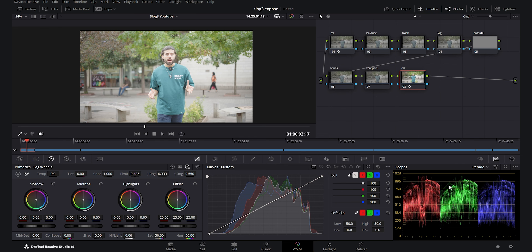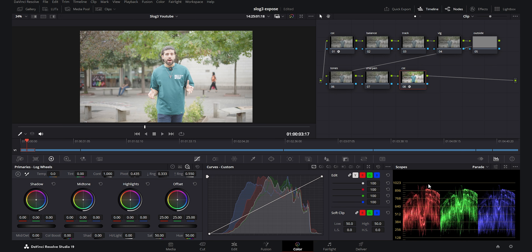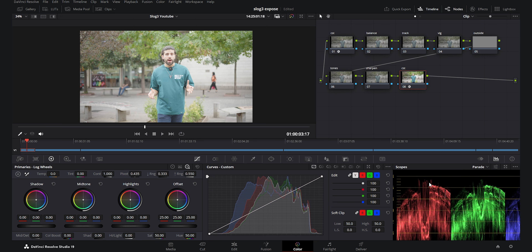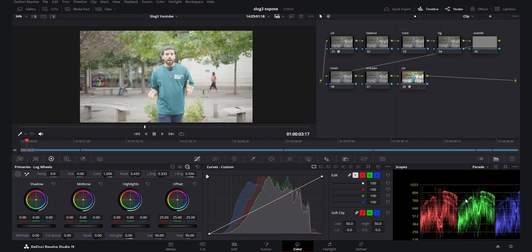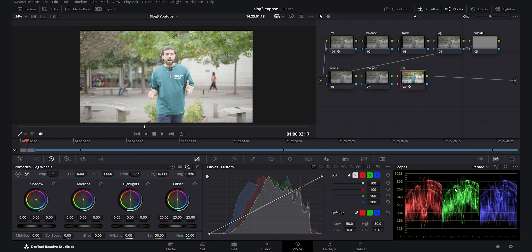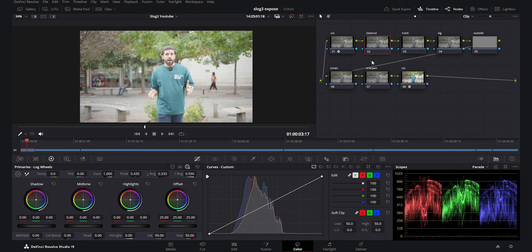If you check the parade here you see that we still have room at the top. That is why we expose to 94 IRE in S-Log3, which is the clipping point. Now we want to balance it. There are multiple ways — the one I do most is the HDR wheels and primaries. I'll show that first method and then the curves method after.